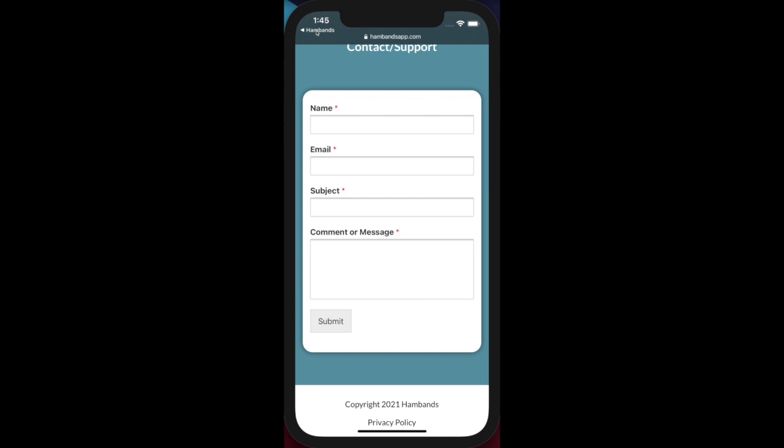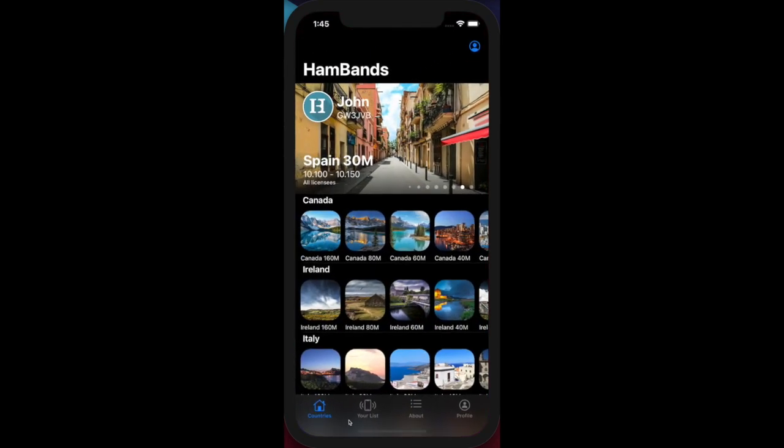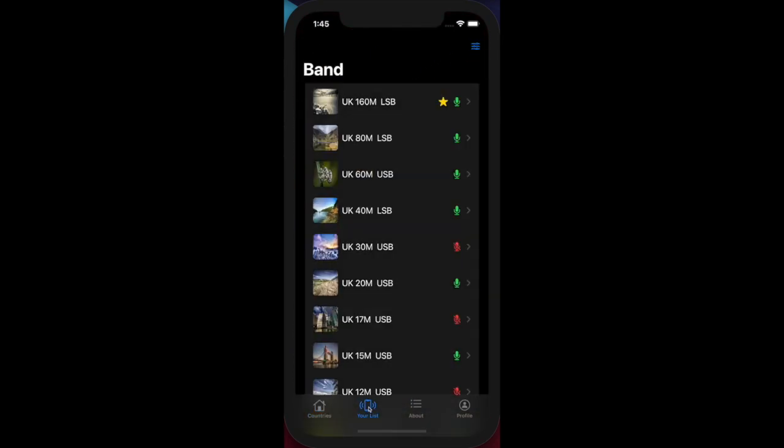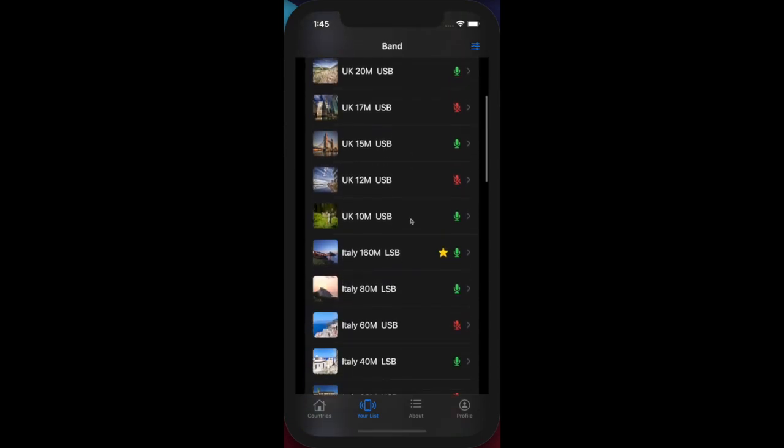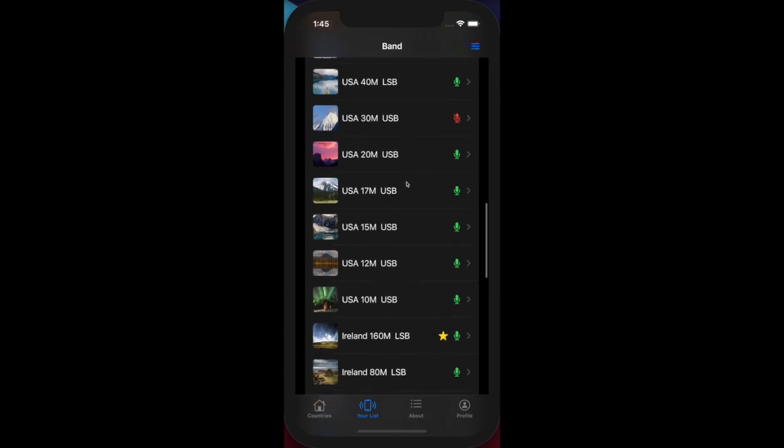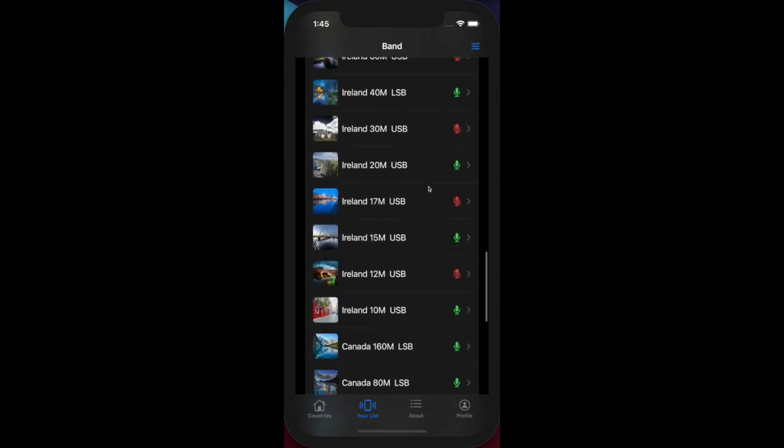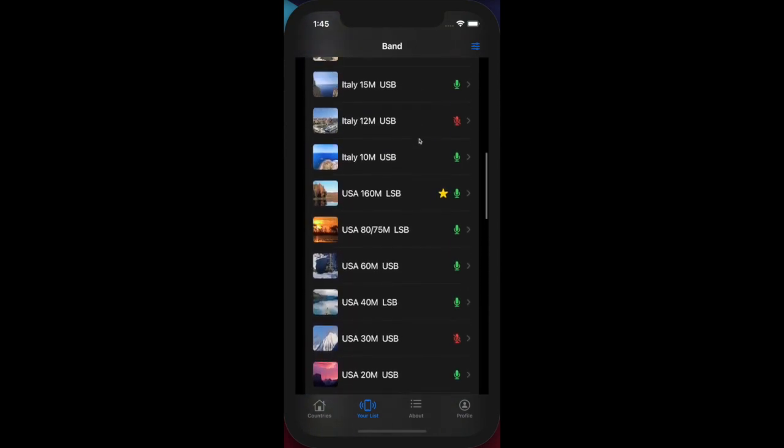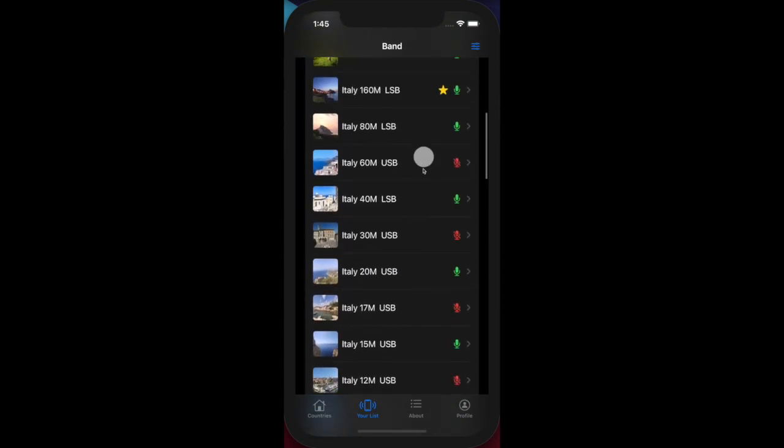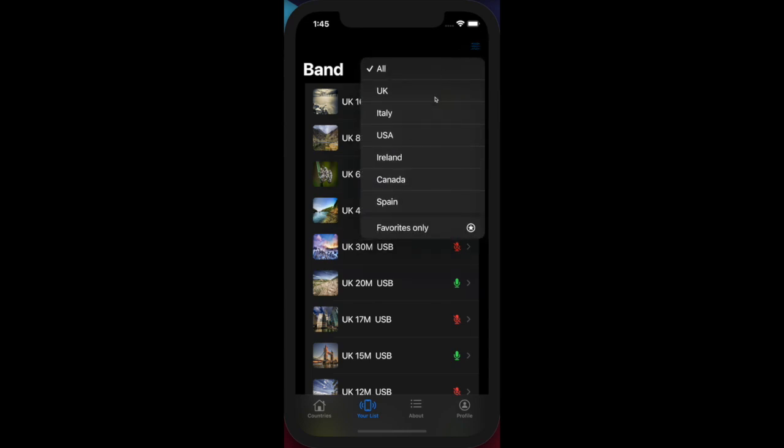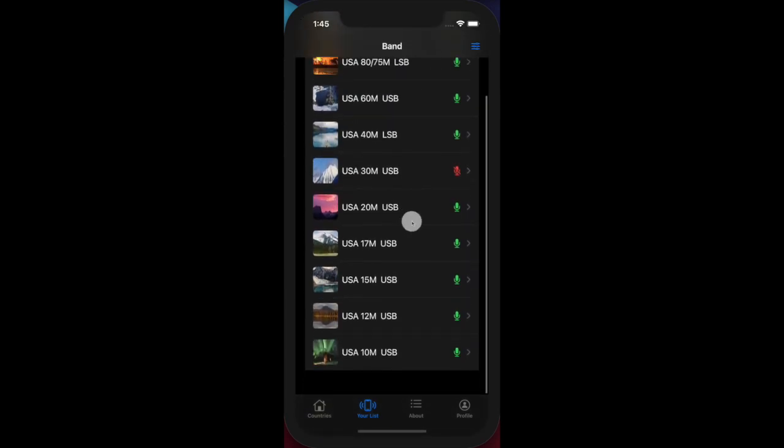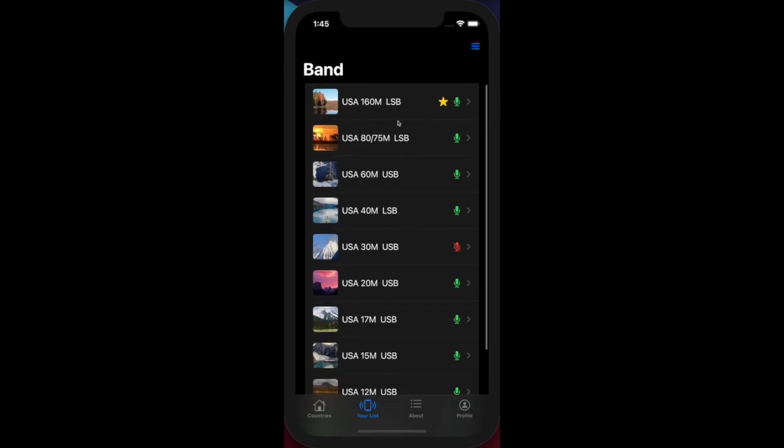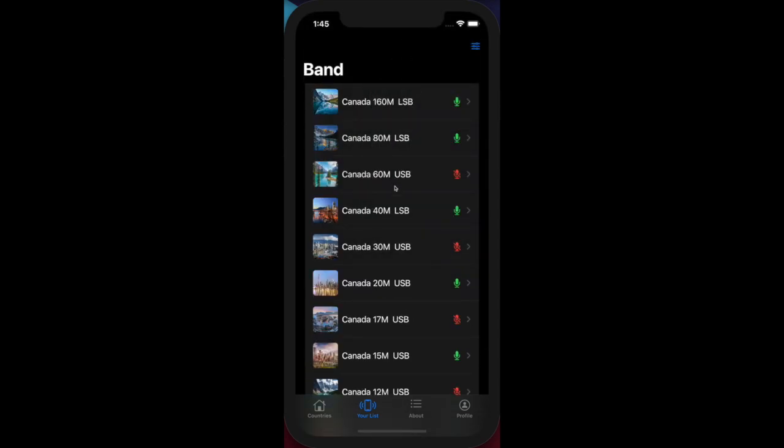Now this feature, the 'Your List' feature - this is where HamBands allows you to tailor the list to show whichever bands you want. At the moment, all of the bands from all countries are selected. If I wanted to just see the bands in the USA, I click on the list and select USA. That filters the list and only shows me bands from the USA. Likewise, if I wanted to see bands from Canada, it updates to show me the bands from Canada.